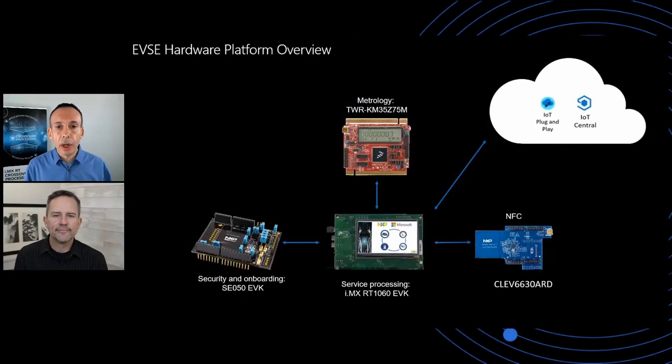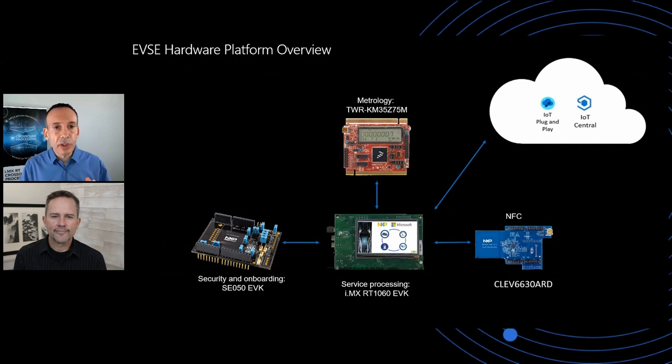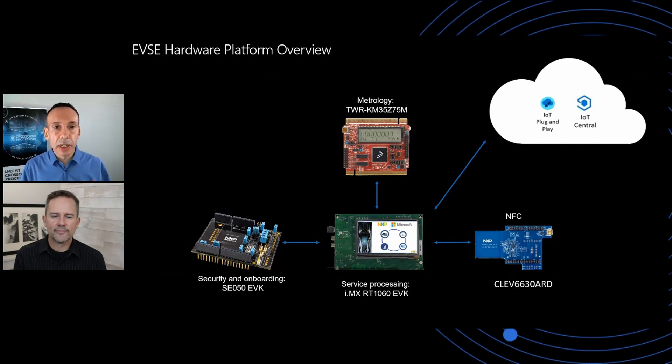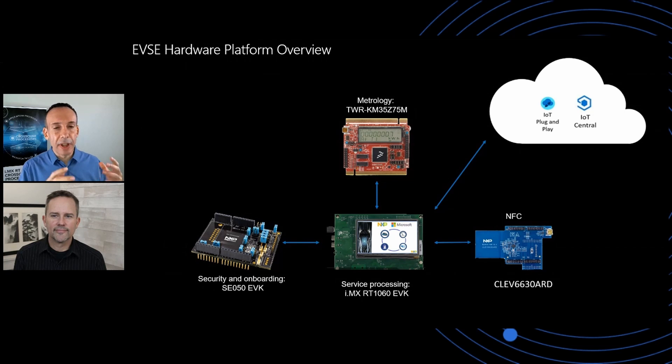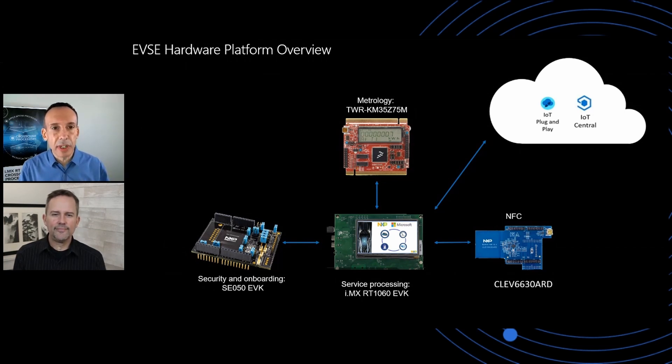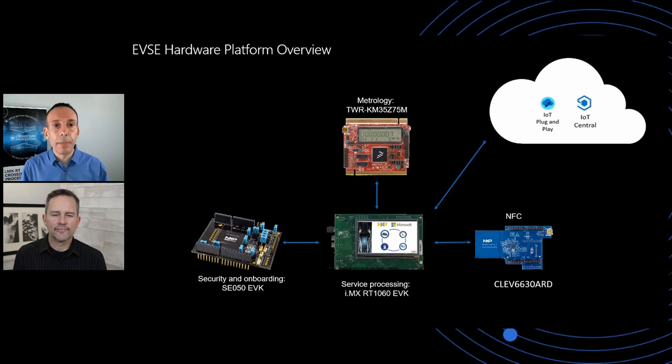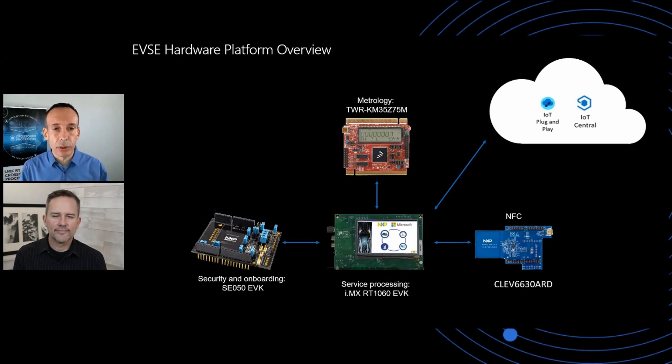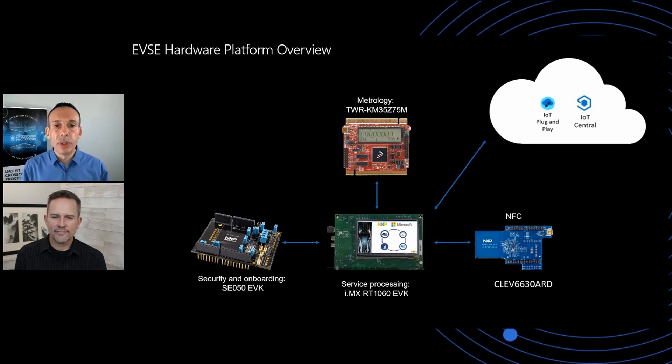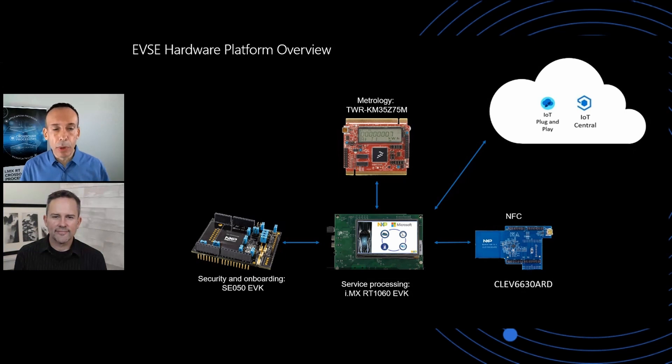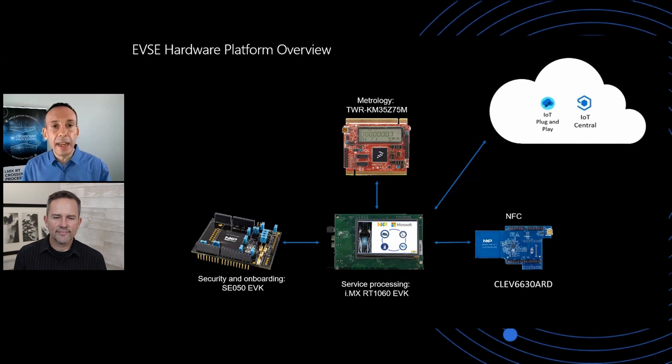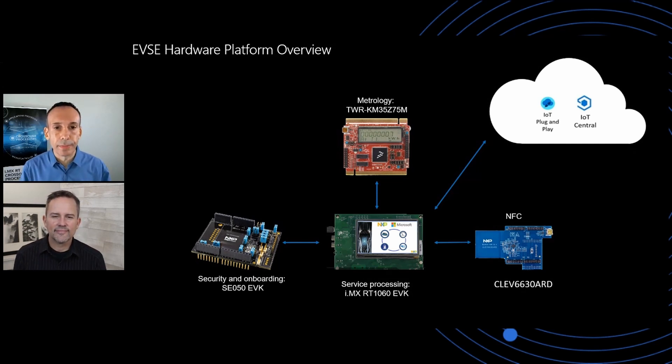So the hardware consists of four different pieces. The core of the design is an i.MX RT crossover processor. The RTs combine the benefits of MCUs with low cost, low power, simplicity of design, with a high processing capability that are similar to i.MX-class application processors. We combine that hardware with a board measuring the power being fed into the electrical vehicle using a Kinetis M measurement processor, and then we add a secure element for trust provisioning and an NFC tap-and-go for simple interaction with the users.